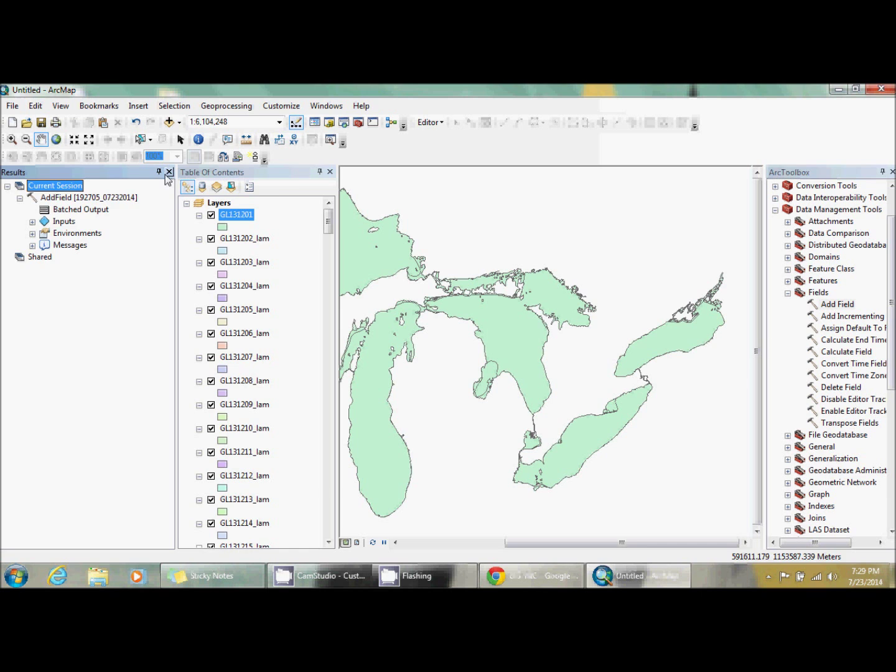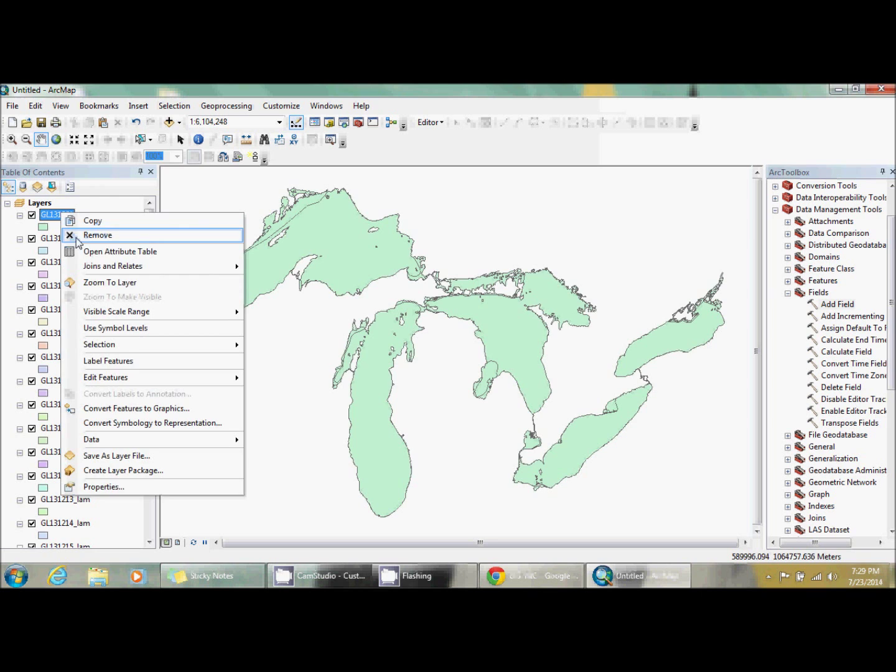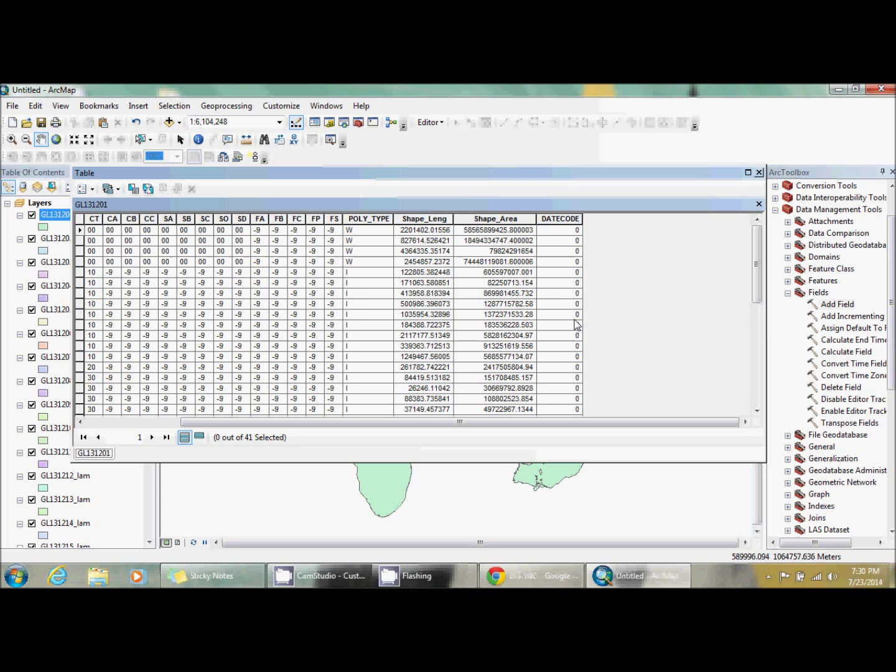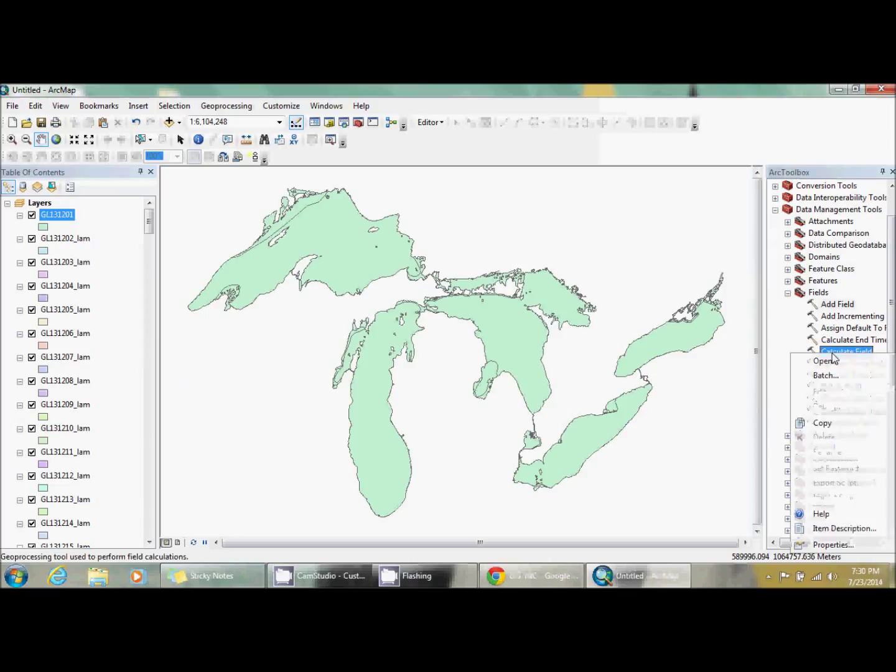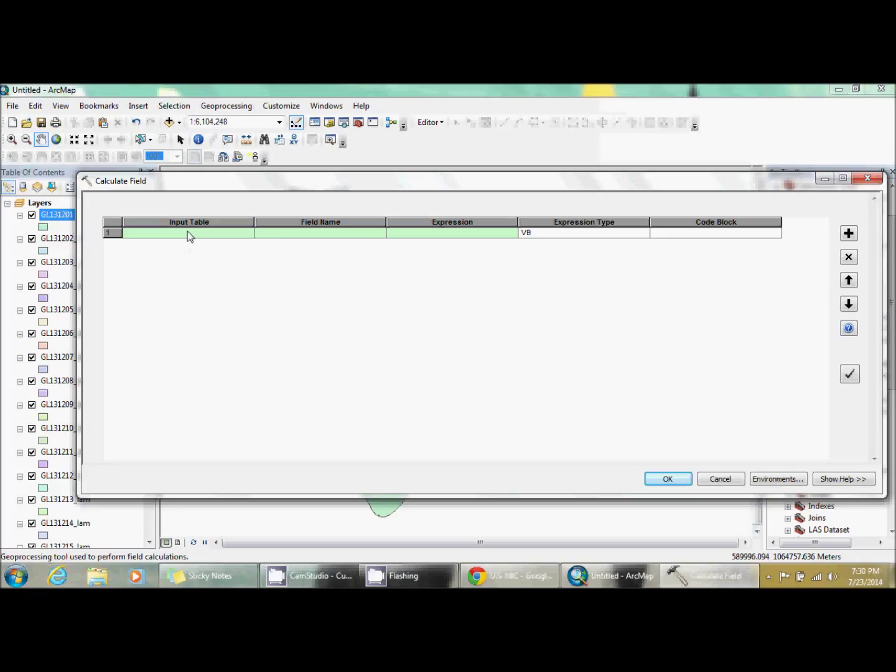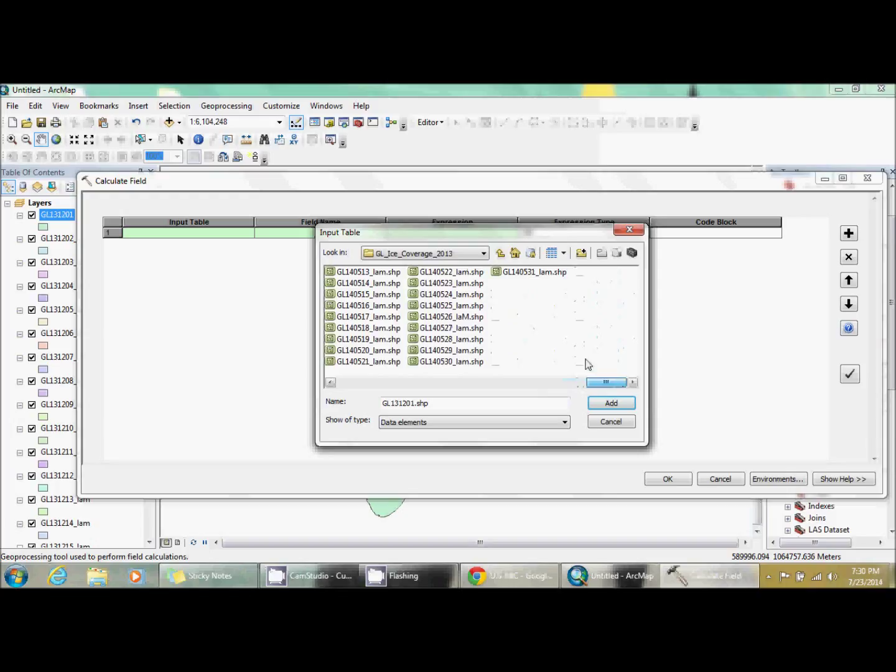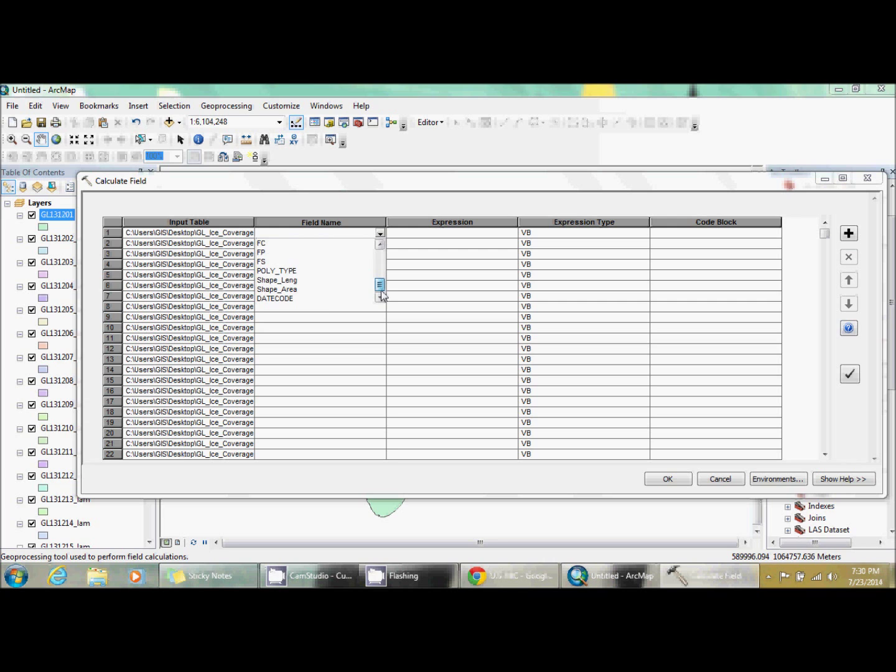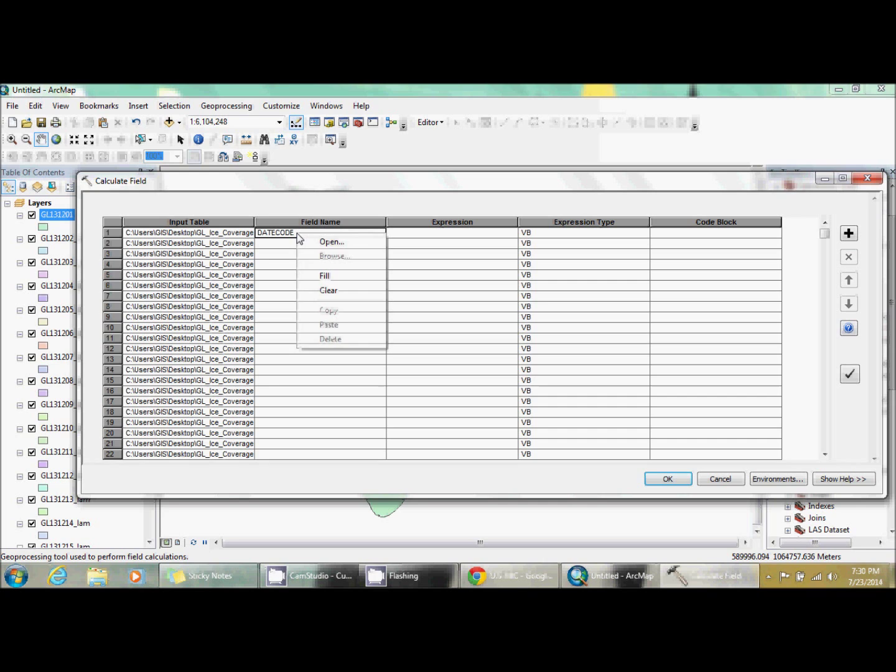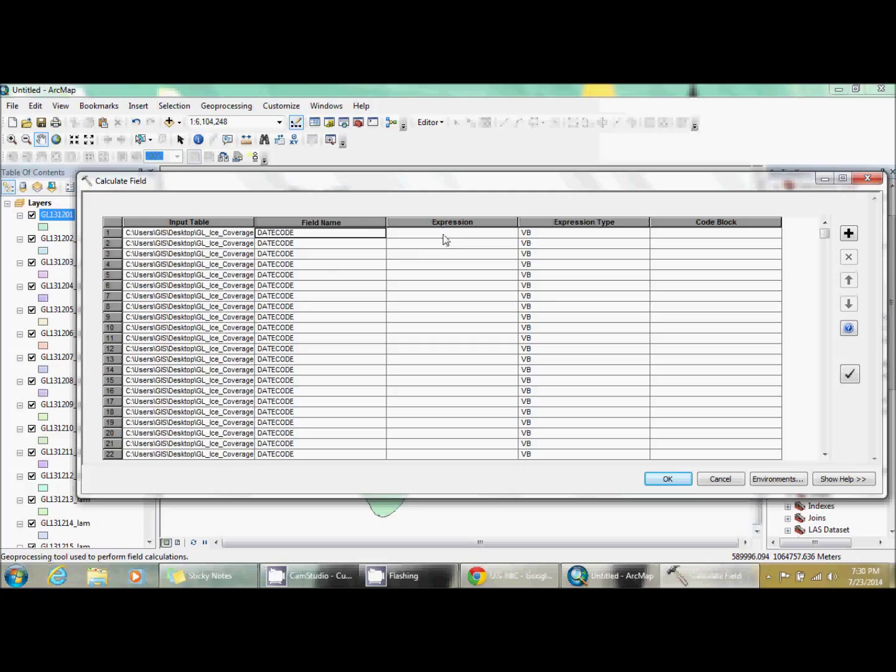We started this at 7:26, it's now 7:29. If you go to geoprocessing, open up the results, open up messages, go all the way to the bottom, it finished at 27 minutes and started at 26. So it probably did freeze there for a bit, but it still was a lot quicker doing it this way than going in individually. So now you have this date code but there's no values. You could go in and right-click field calculator, put the date in, or calculate field.